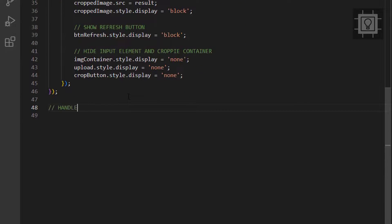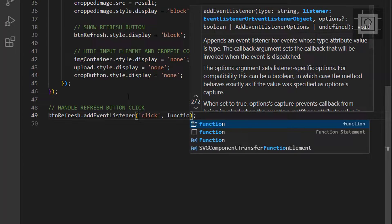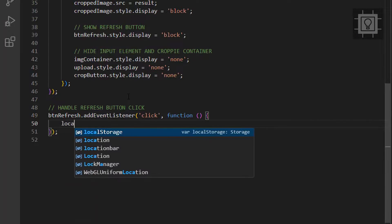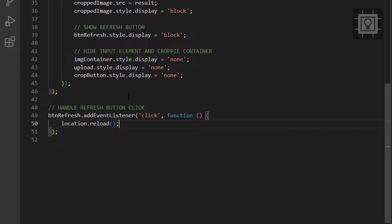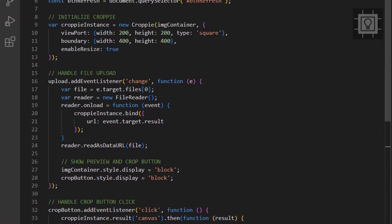Now, let's create a click event listener to the Refresh button. This will reload the page to enable the user to upload another image.